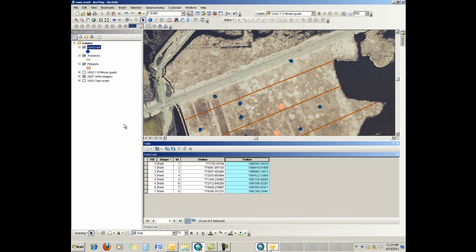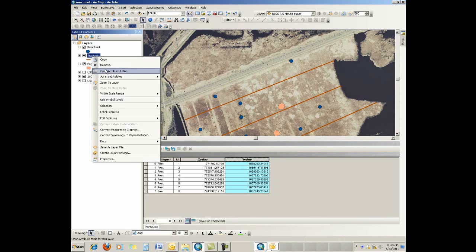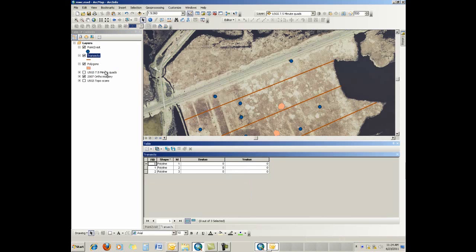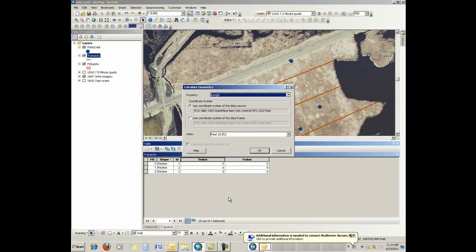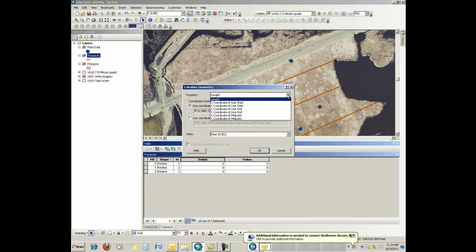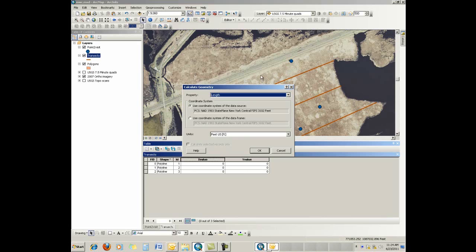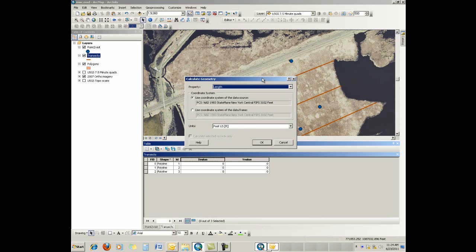Now, the same thing goes for transects. We have some transects here. And if I look at the attribute tables for that, I've already gone ahead and created x and y. Things are a little different when we go to calculate an x value on a transect or a line. It will give us some other options. Those options are I can calculate the length of the line. In this case, obviously, since I put in x value and y value, I don't need that.